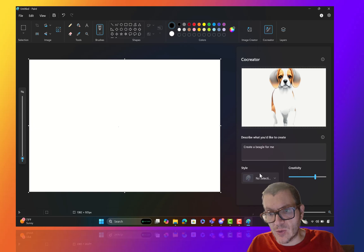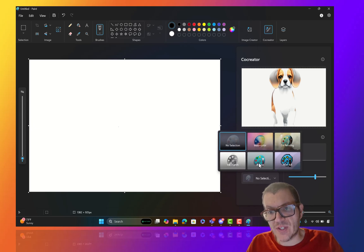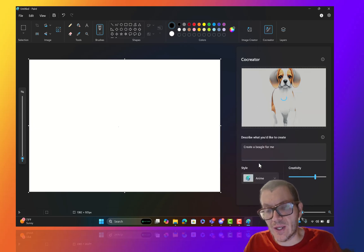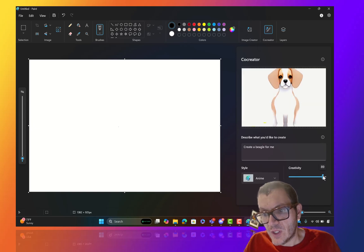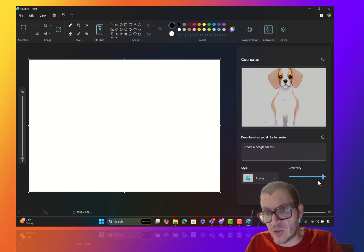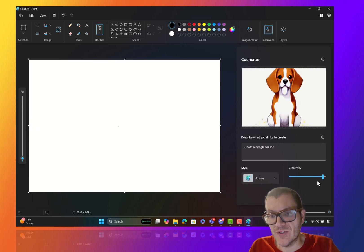What's cool is you can pick the style. So I can go anime. And you can actually have a little creativity slider, which is one of the things I really love about this.